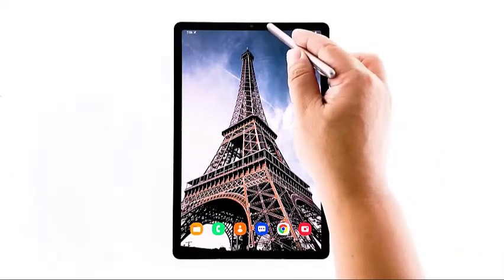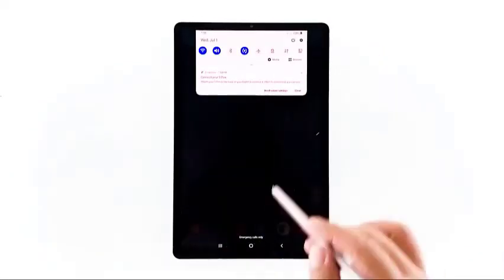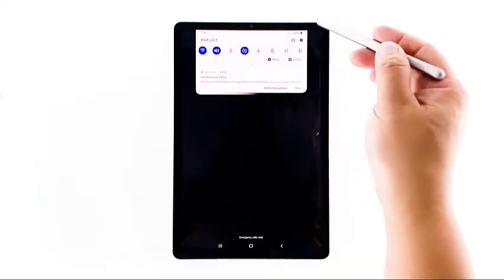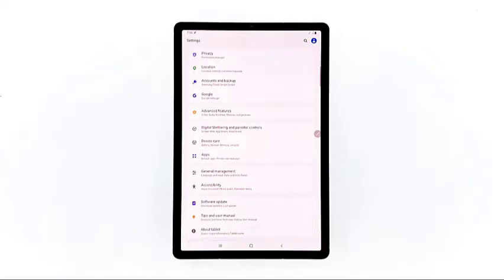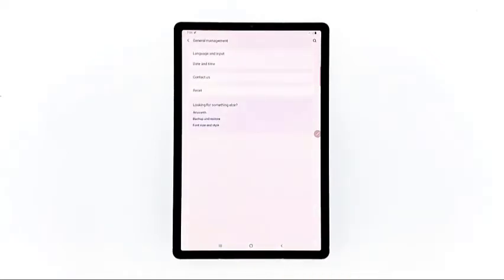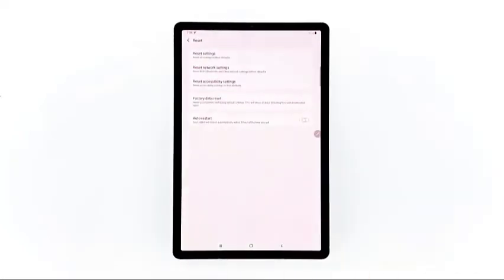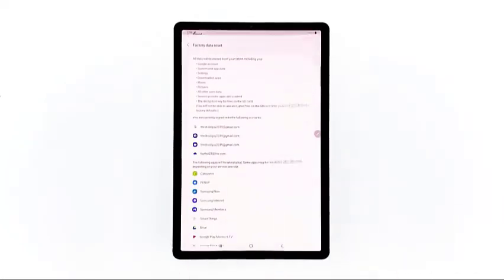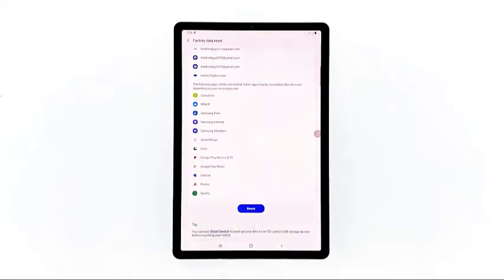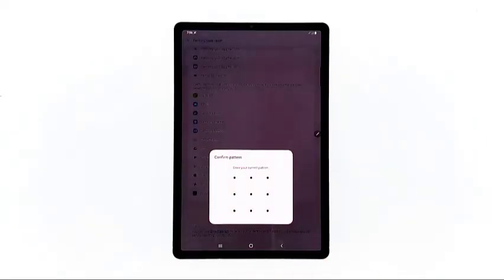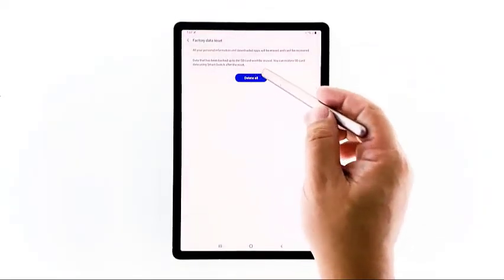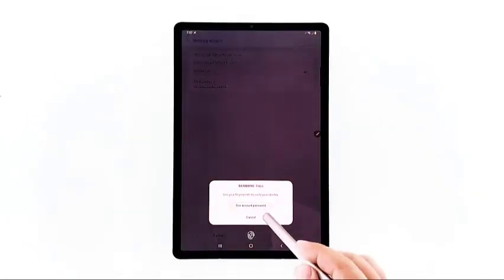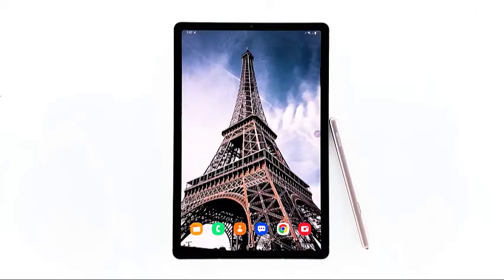Swipe down from the top of the screen and then tap the Settings icon. Find and tap General Management. Touch Reset. Tap Factory Data Reset. Scroll down to the bottom of the screen and tap Reset. If prompted, enter your PIN, password, or pattern. Tap Delete All and enter your Samsung account password. After the reset, set up your phone as a new device.